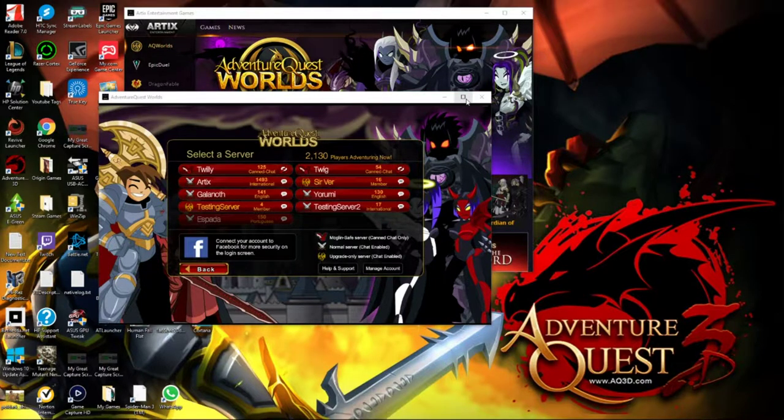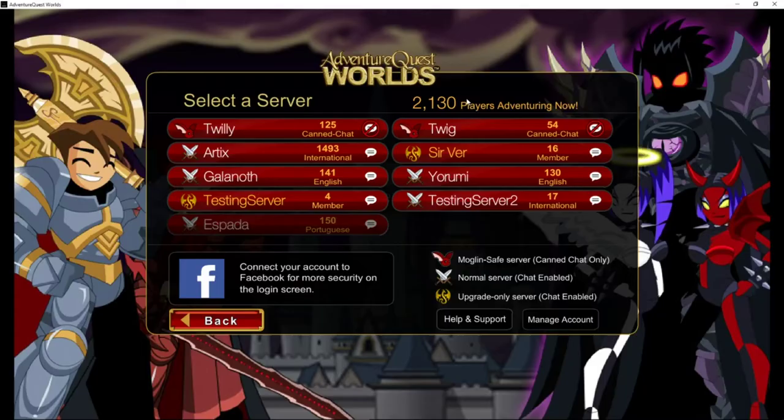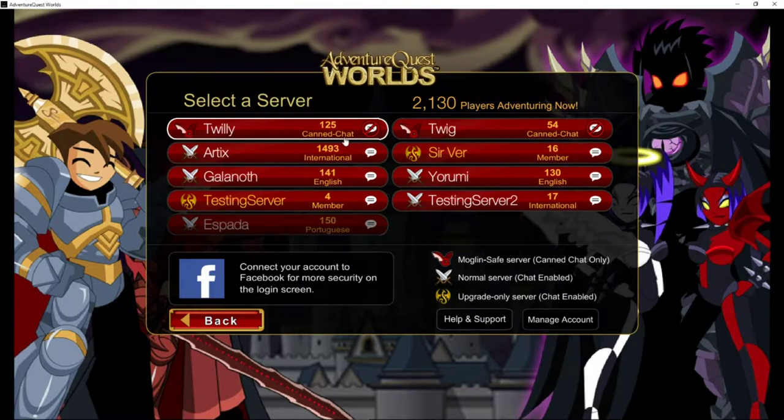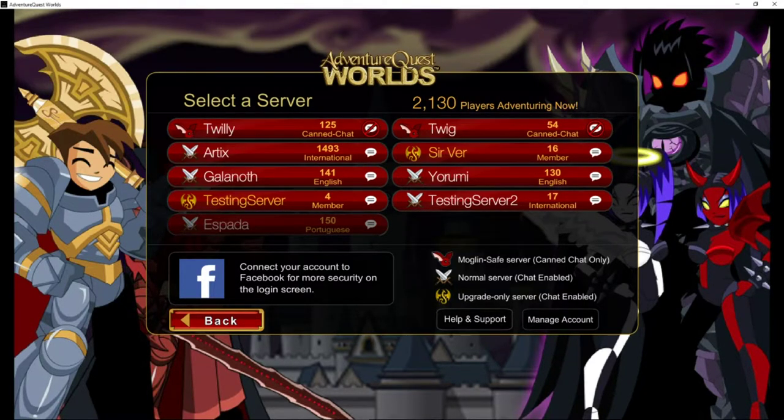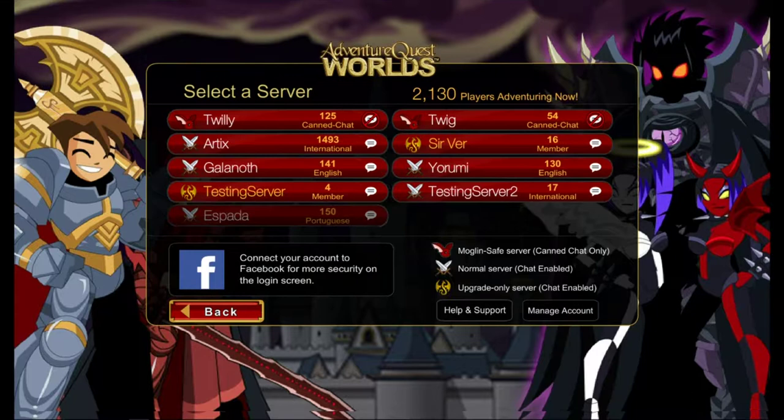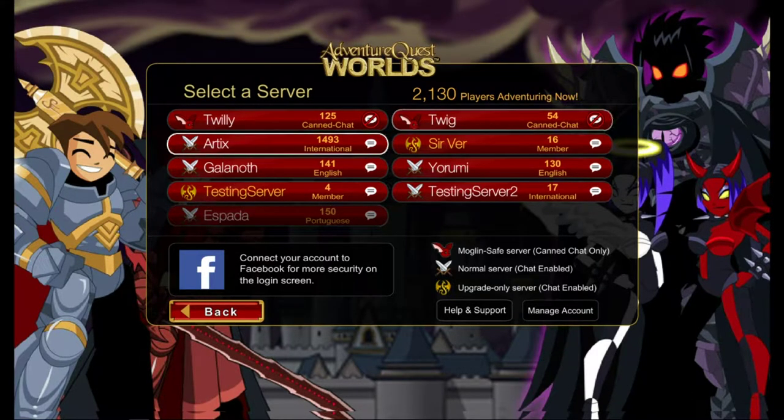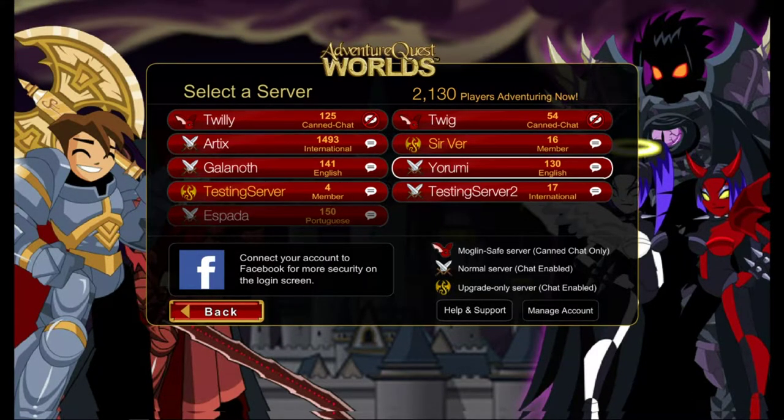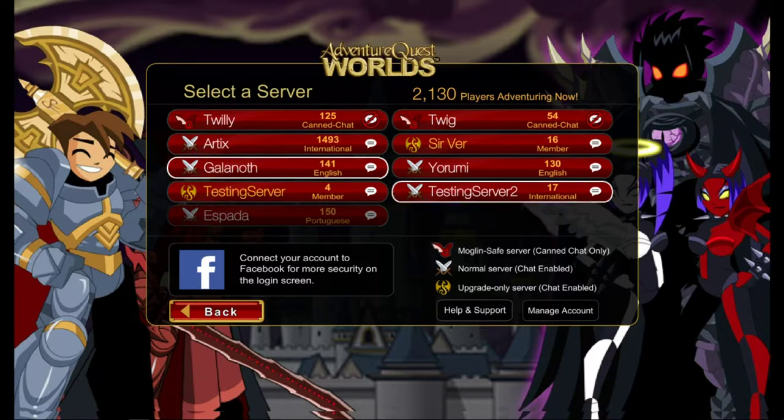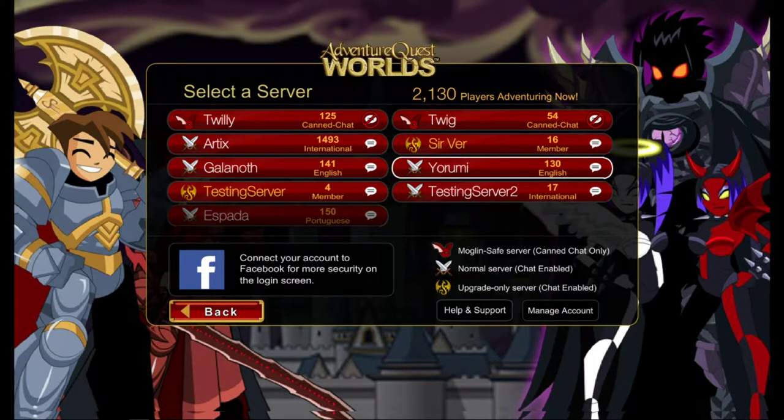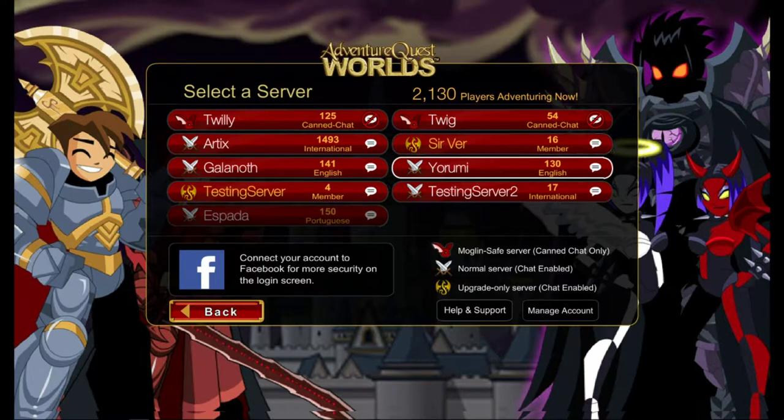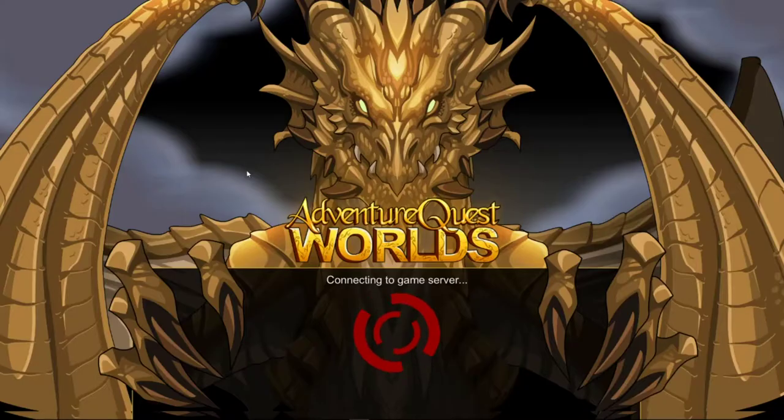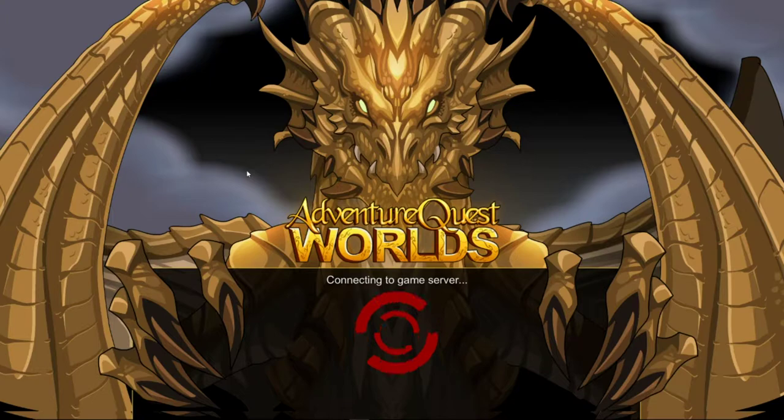So I'm going to fullscreen it so you can actually see it. And then we're actually going to fullscreen it even more. So this can actually be game captured, which if you have like OBS or something like that, you can totally game capture with this. So let's go to, yeah, it doesn't really matter. We're just doing this for a test. So we're going to go to Galanoth.